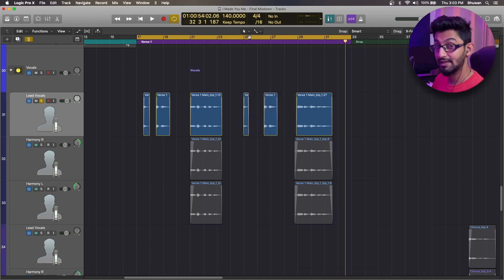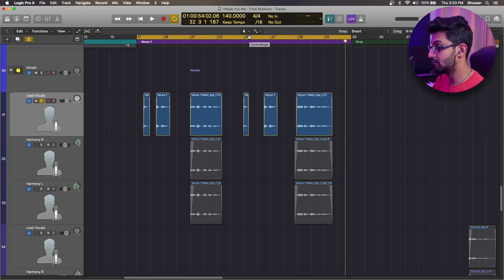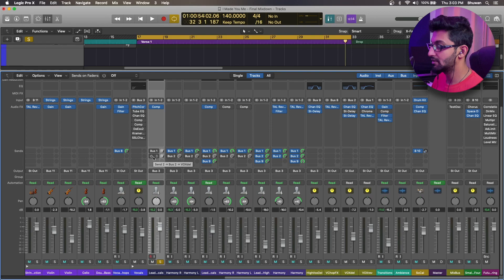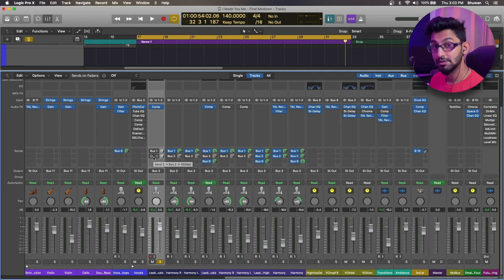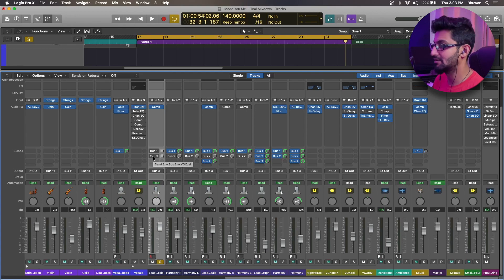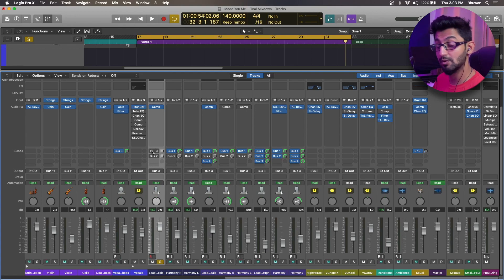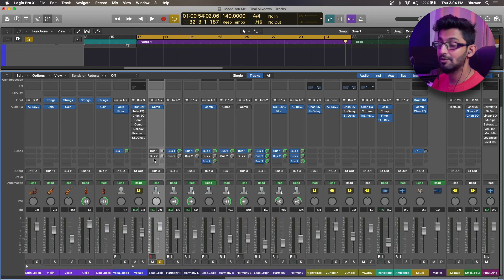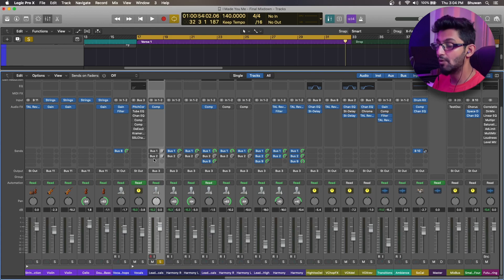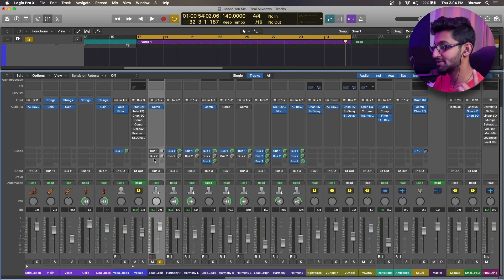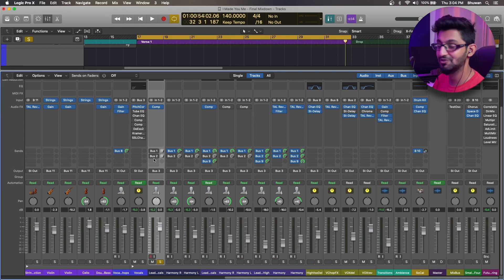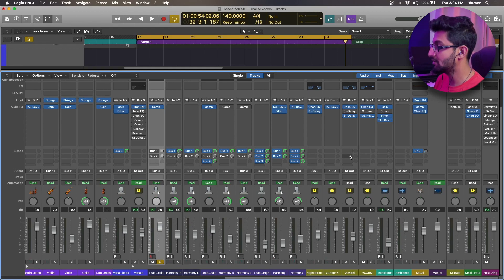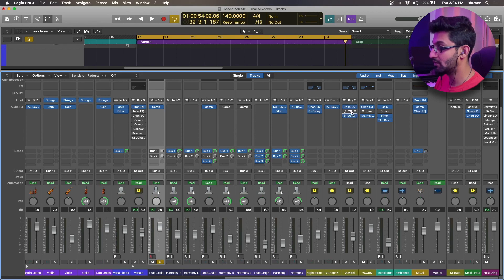And let's come to the mixer and send this to a reverb send aux channel. And let's not sidechain and let's hear how it sounds. So I have two auxiliary channels here. One is for the vocal reverb and one is for the vocal delay. And I've already done a couple of videos on how you should send your vocal chain to an auxiliary channel for different effects. So I'll be linking the videos up on the iCard and also in the description box below so that you can go ahead and check them out.